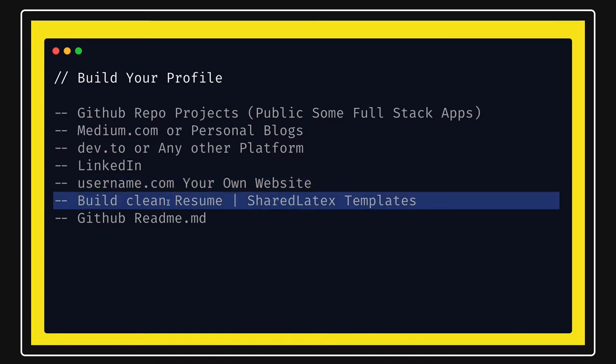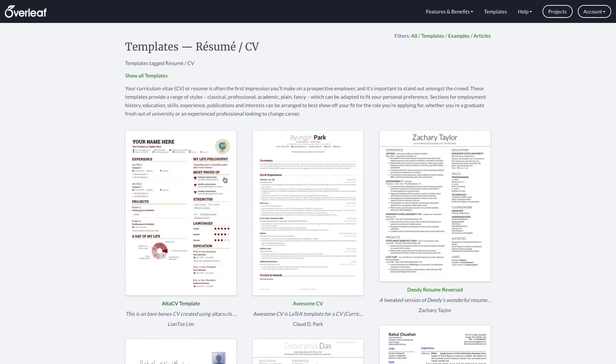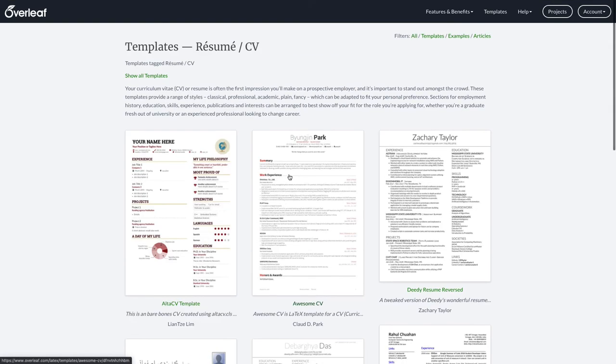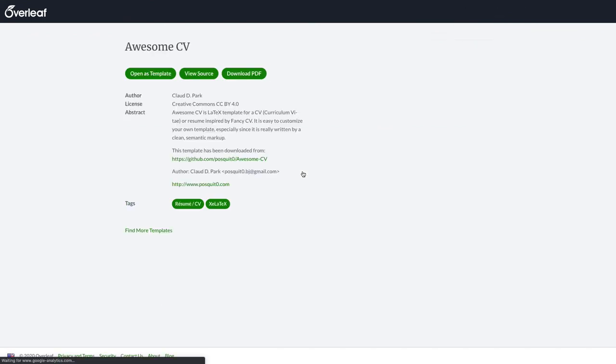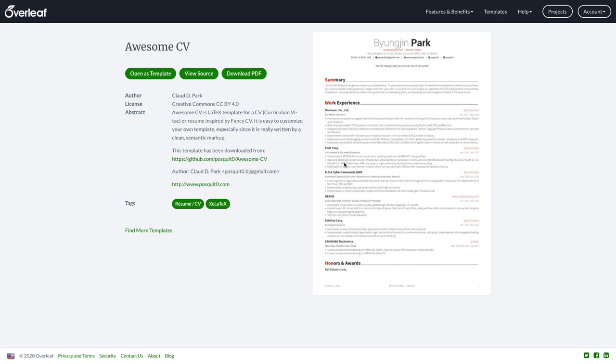So first we will talk about how to write a clean and clear resume. There are different templates available. I will suggest you to use these templates, these are the shared LaTeX templates. You just like this particular template may be the nice one. What this template is, you can just download the PDF. Here you can put your experience in a proper formatted way, you can put your technologies, all the work which you have done.